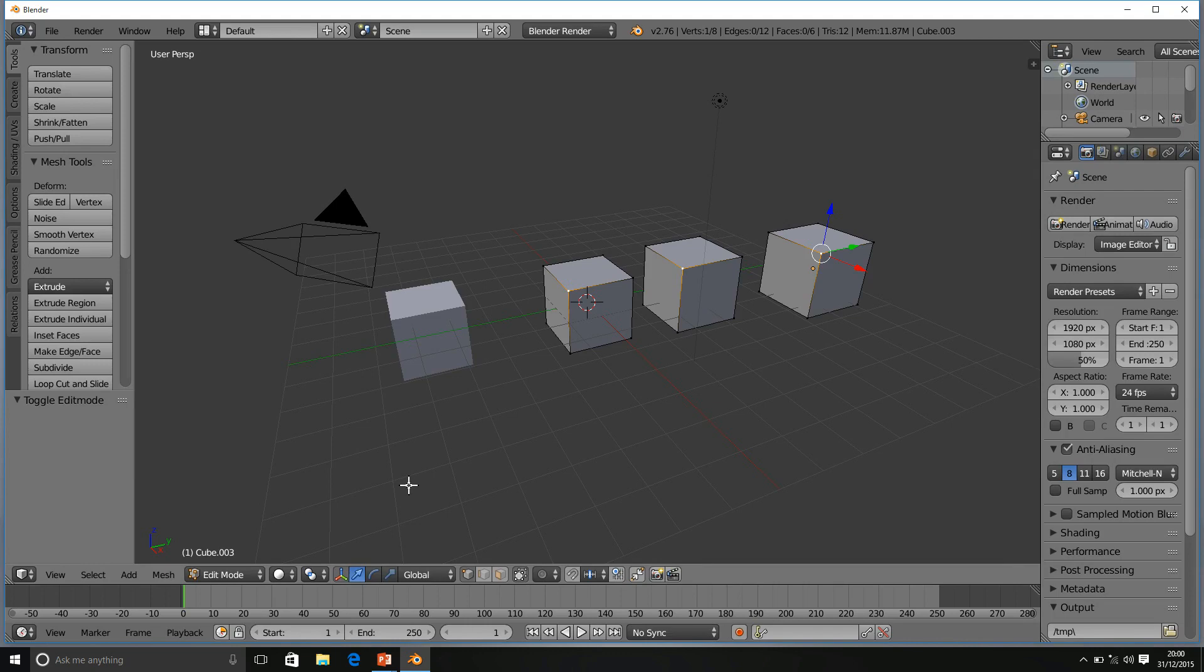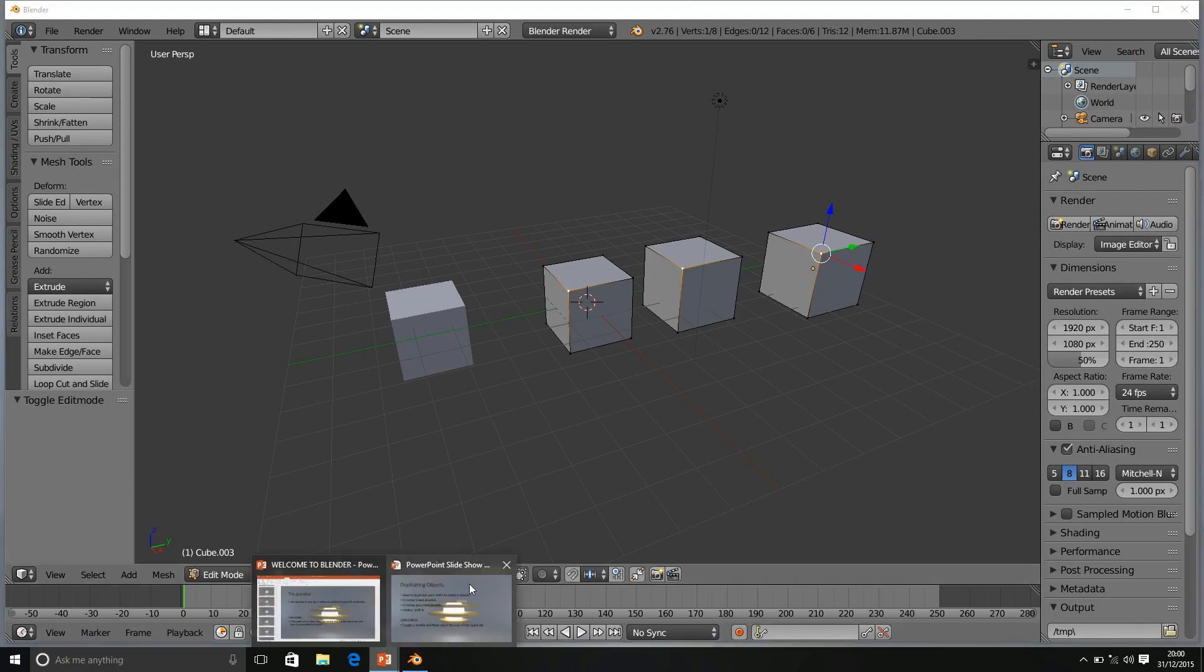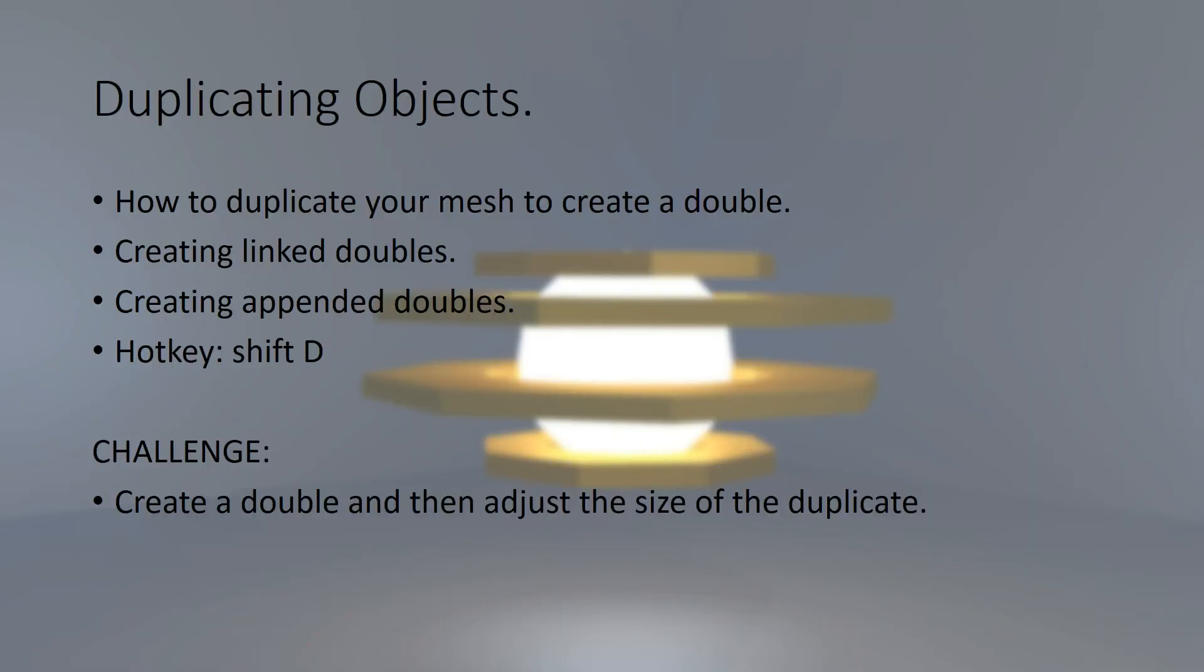So, now it's challenge time. I want you to create a double and then adjust the size of the duplicate. I also want you to try and take this challenge further.